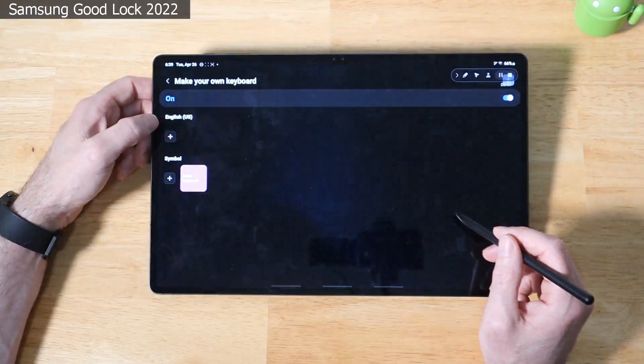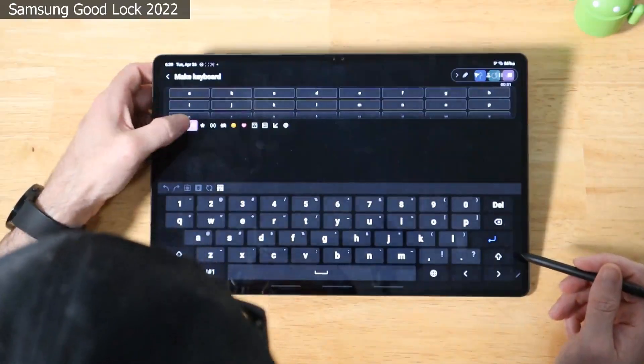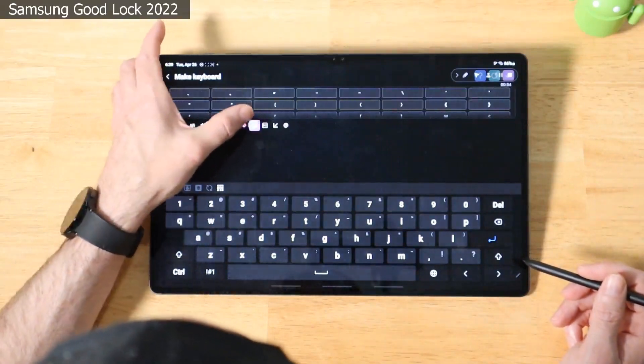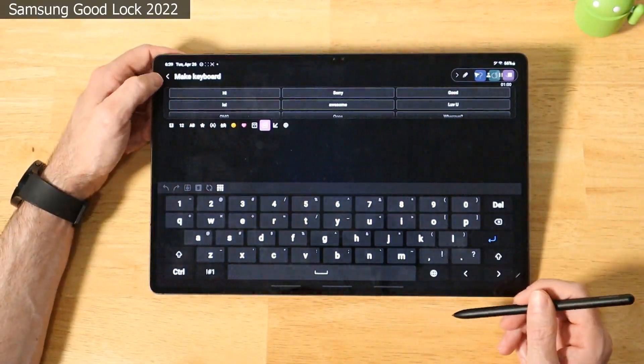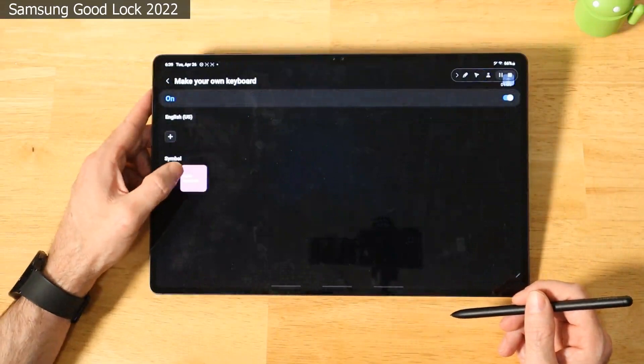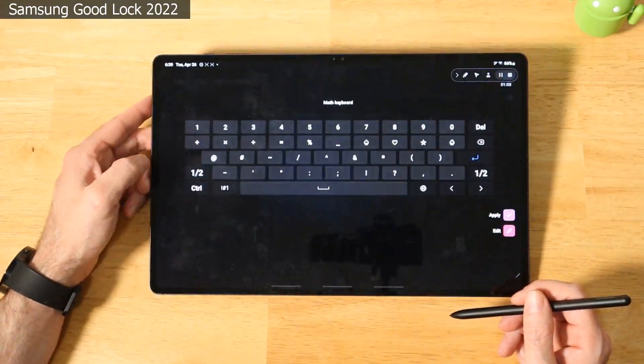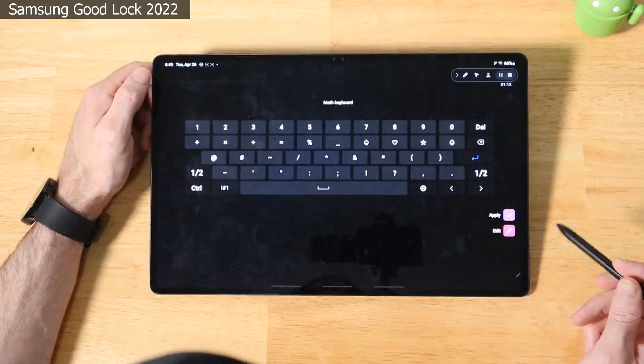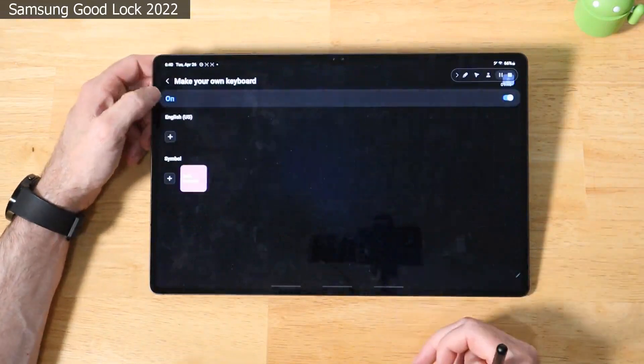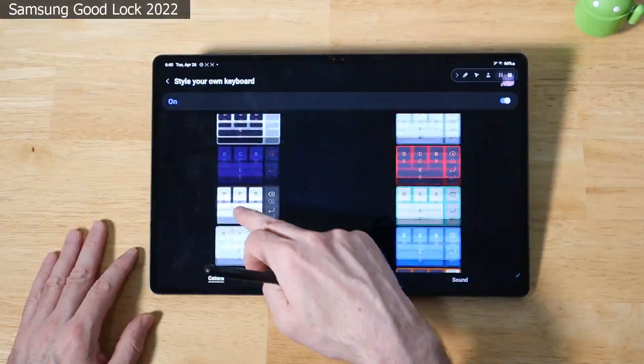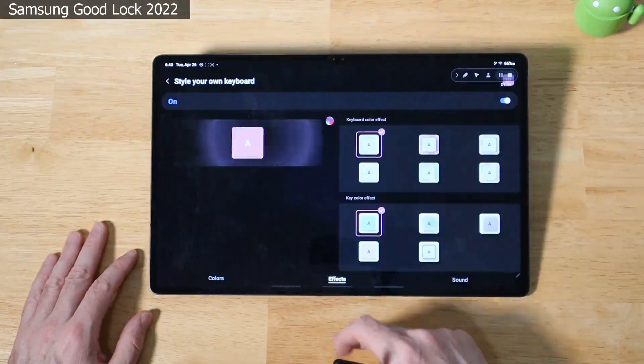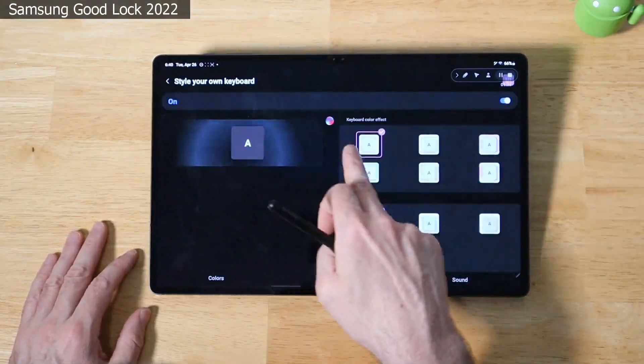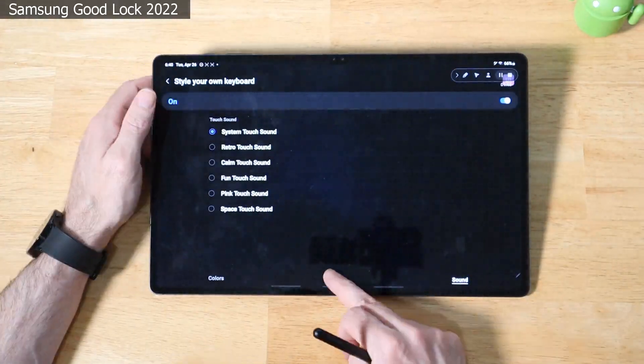Let's go ahead and back out of here because I don't want to make any adjustments here. We can also enable some symbol keyboards like there's already a math keyboard here. You can enable this and you can see it's basically set up for math equations by default. You can click apply and save that as a keyboard. You can go in here and customize your own keyboard. And if you look here, you have all these different themes and colors that you can pick for your keyboard. You can enable different effects like pulsating effects right here.